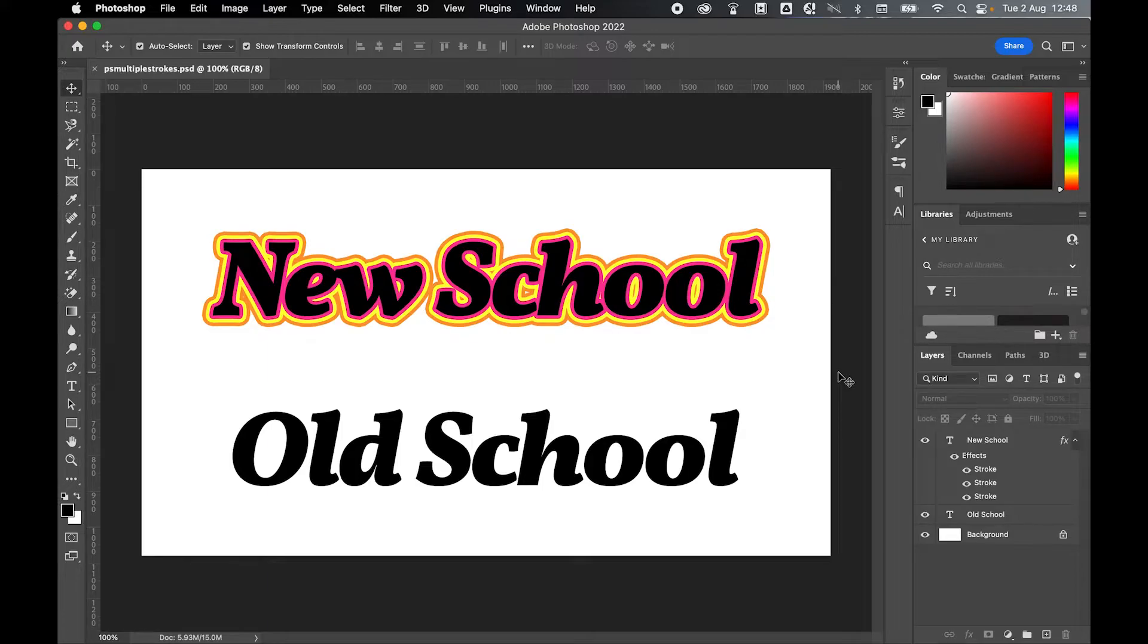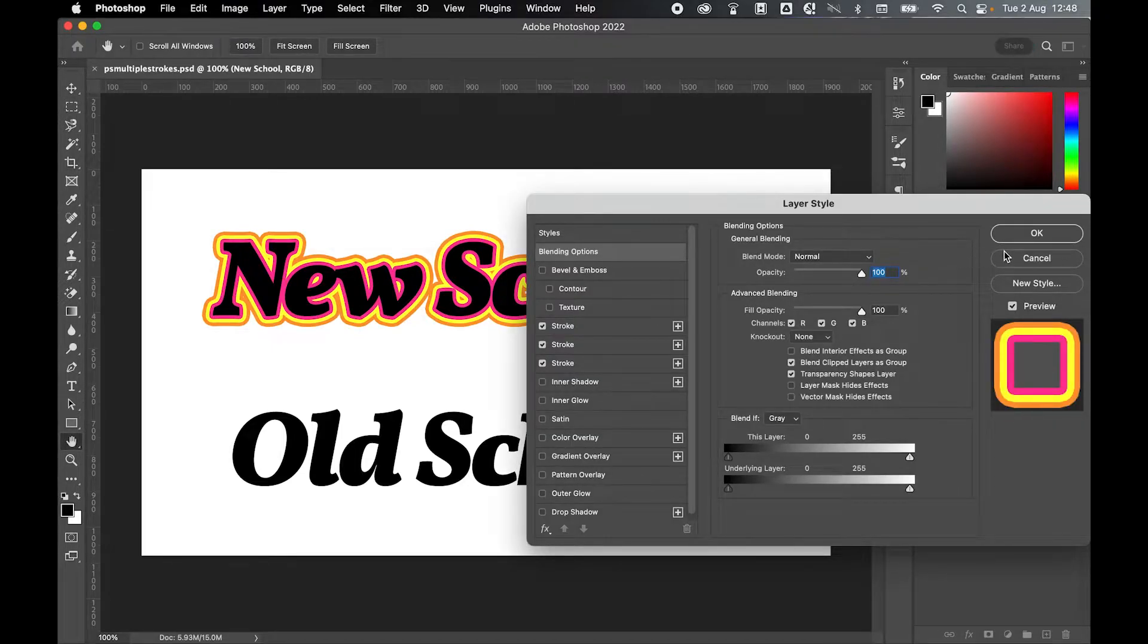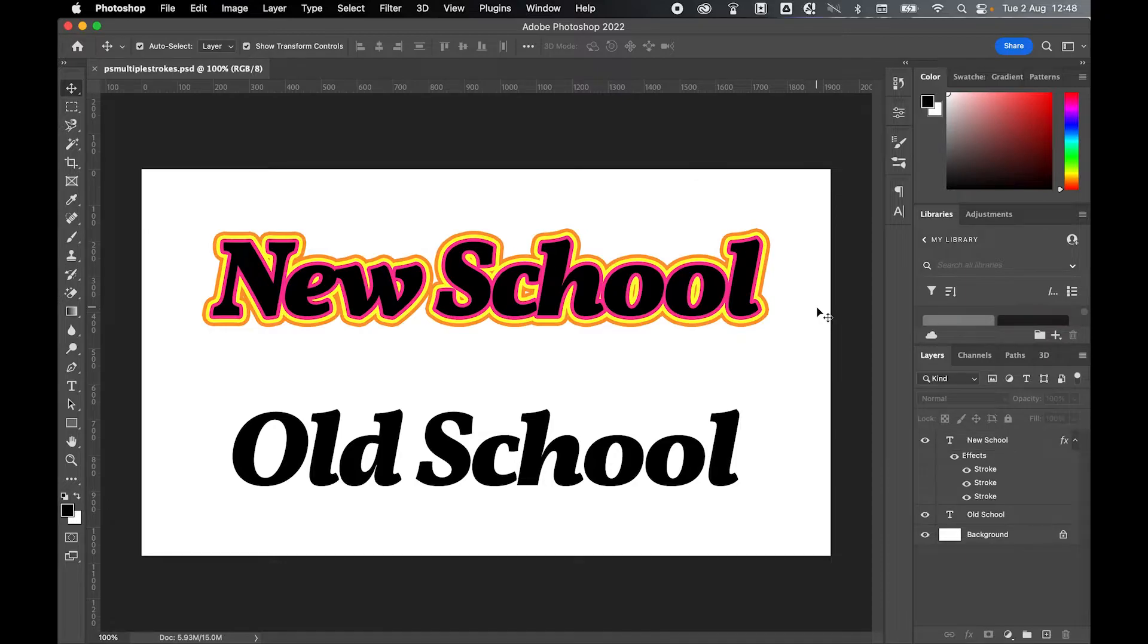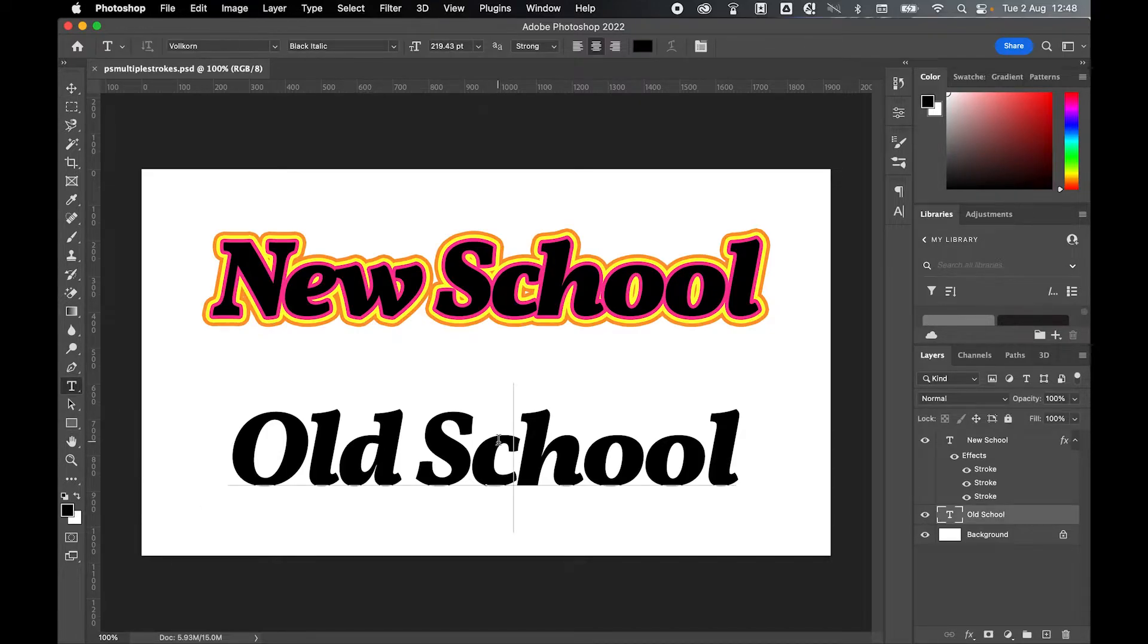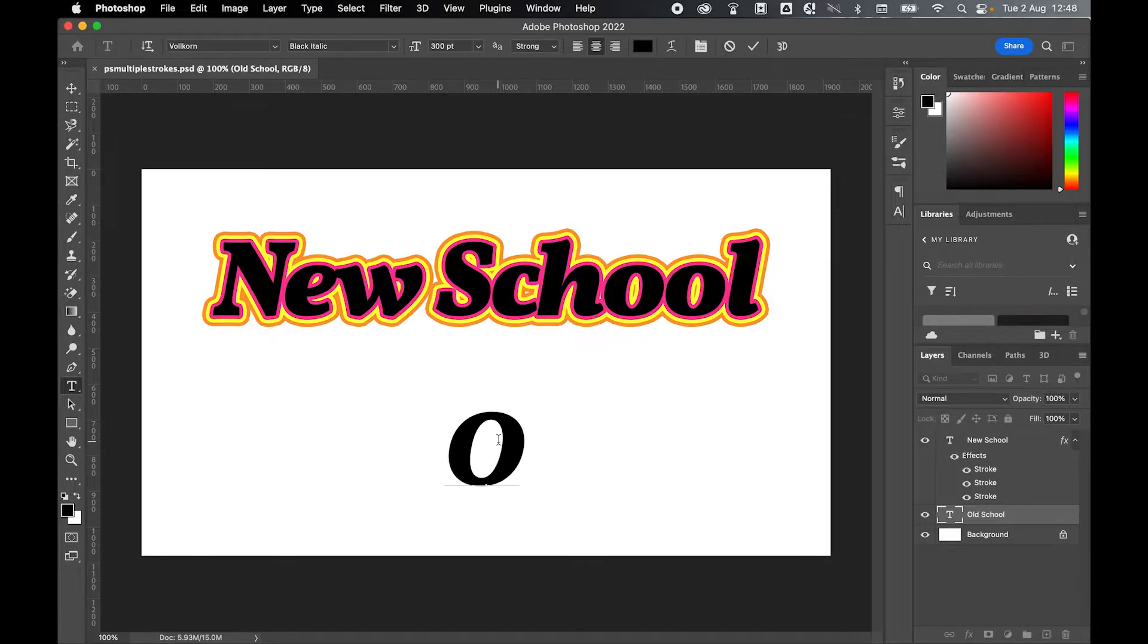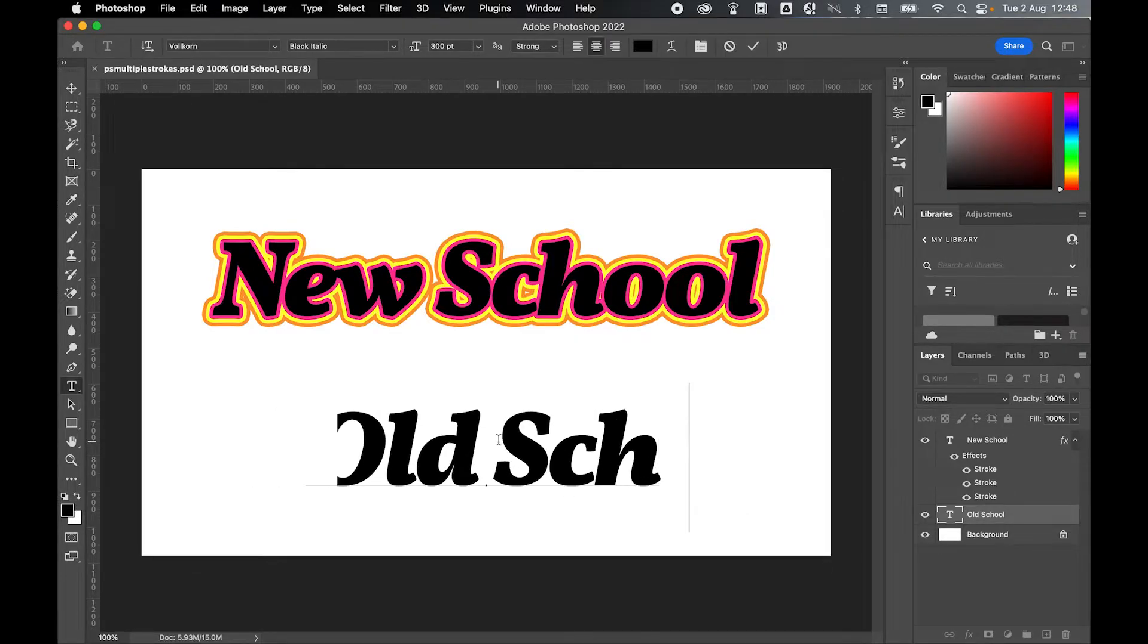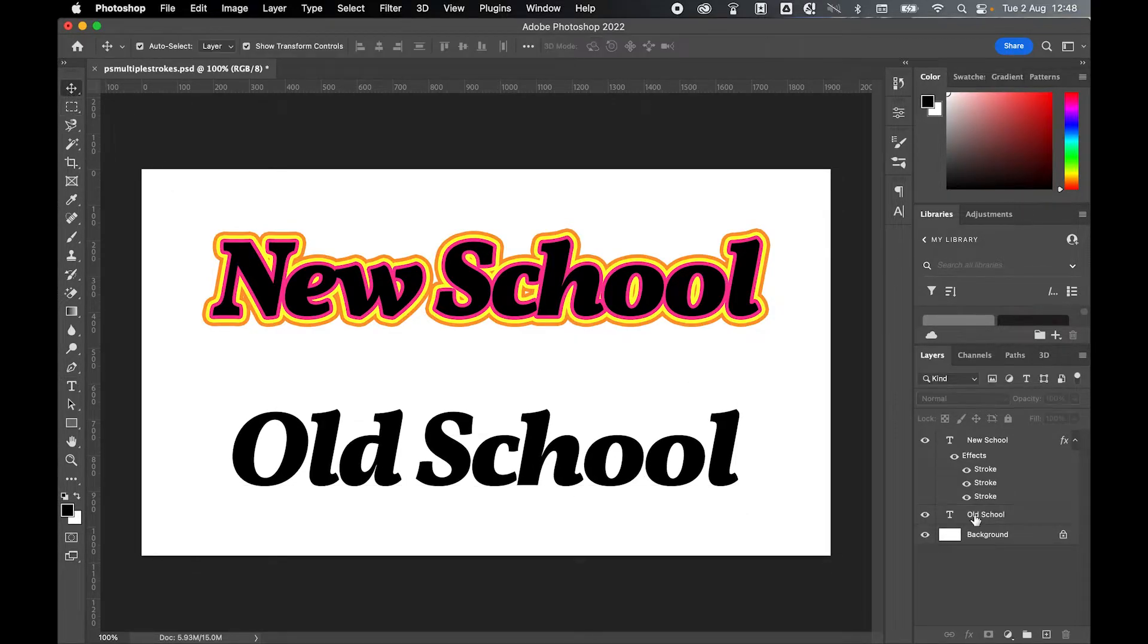Now if you're working in an older version of Photoshop you won't see these little plus signs here on the strokes. If that's the case that's not a problem. There is another way you can do this. First create the object or type that you want to add the strokes to. Use your shape tool, embed or add an image or type out your text. I'm going to just type out old school here.